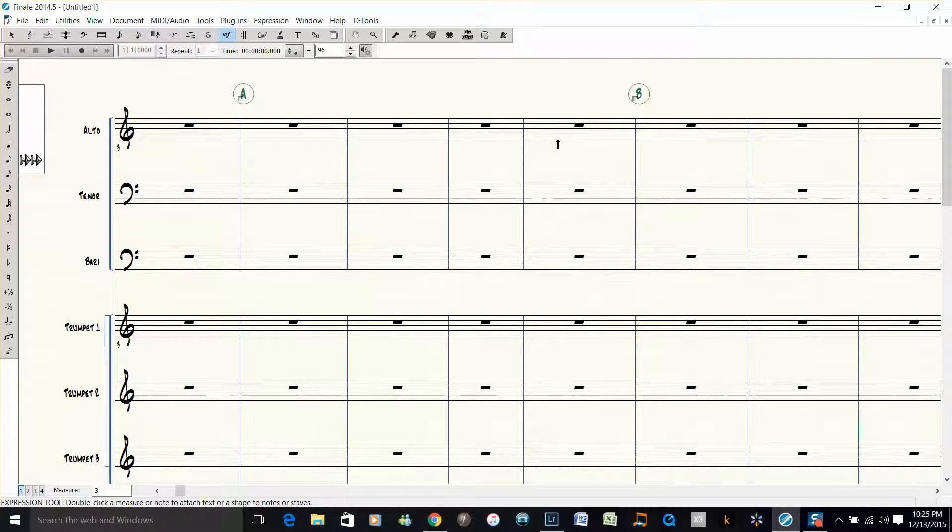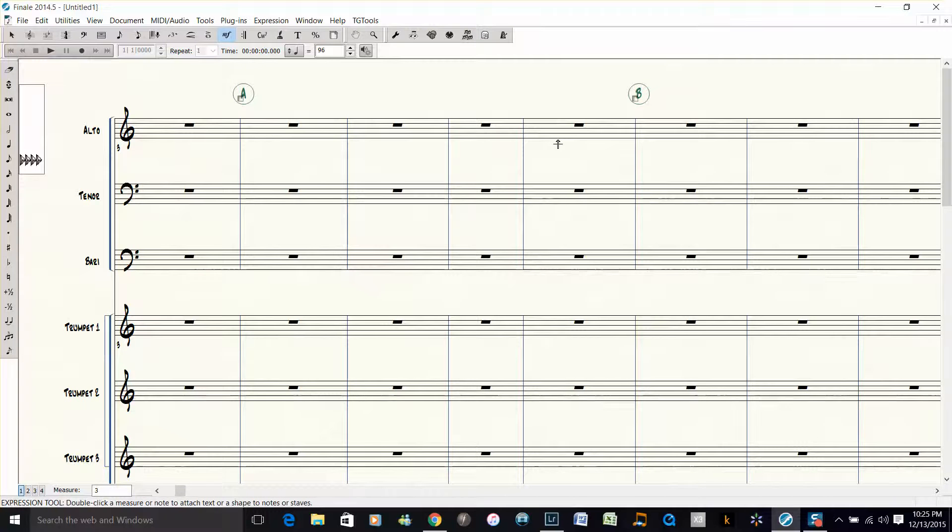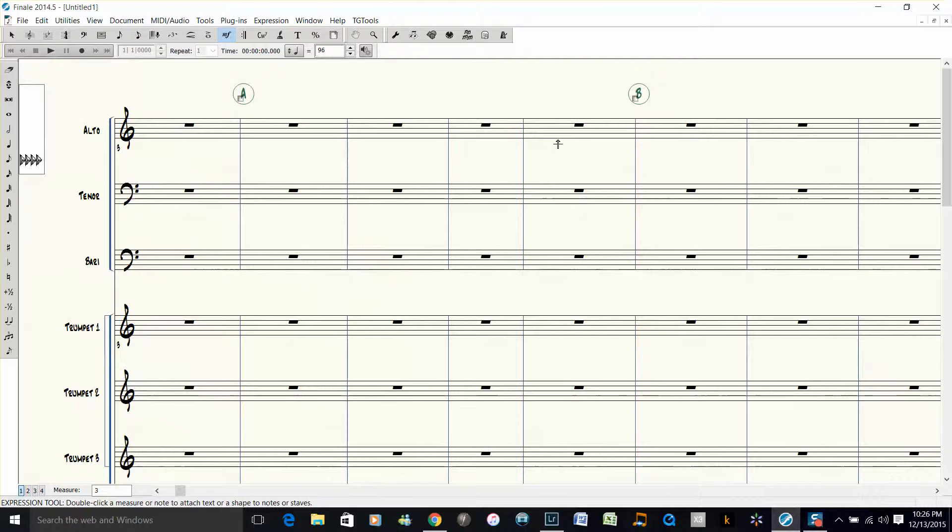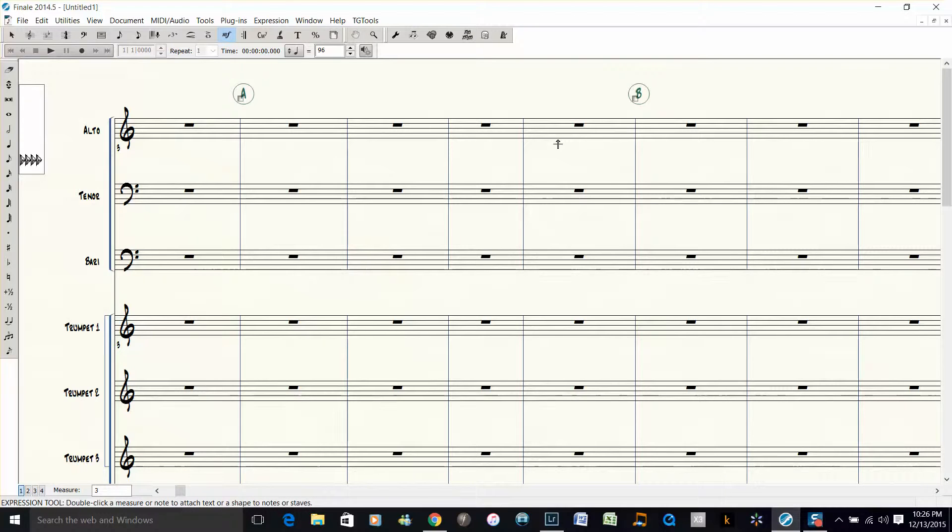This is incredibly useful. Gone are the days when you have a duplicate rehearsal mark or you forgot to put in a rehearsal mark. This just takes all the effort out of it, and it's probably one of the best features that MakeMusic has added in all the upgrades of Finale. I use it all the time and it's very useful.